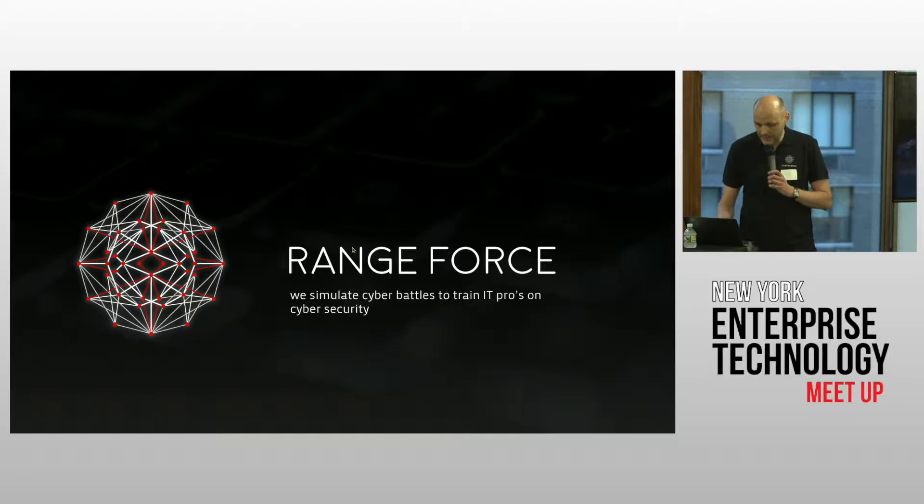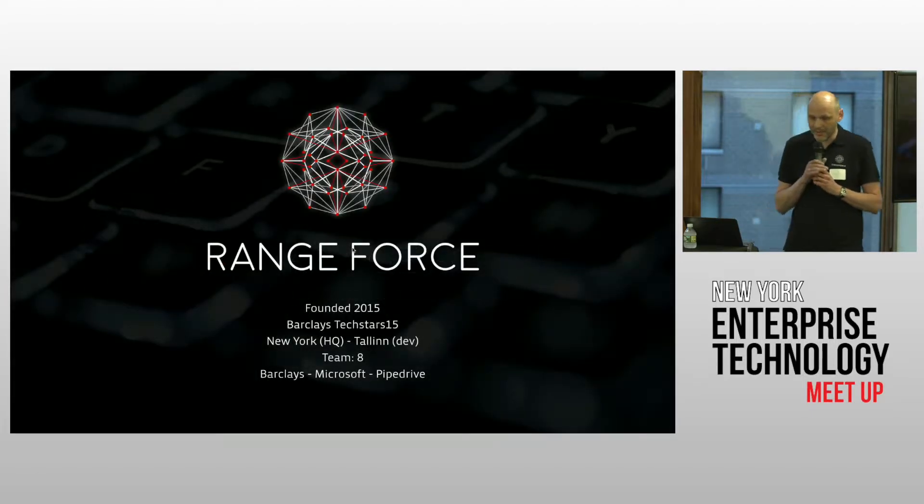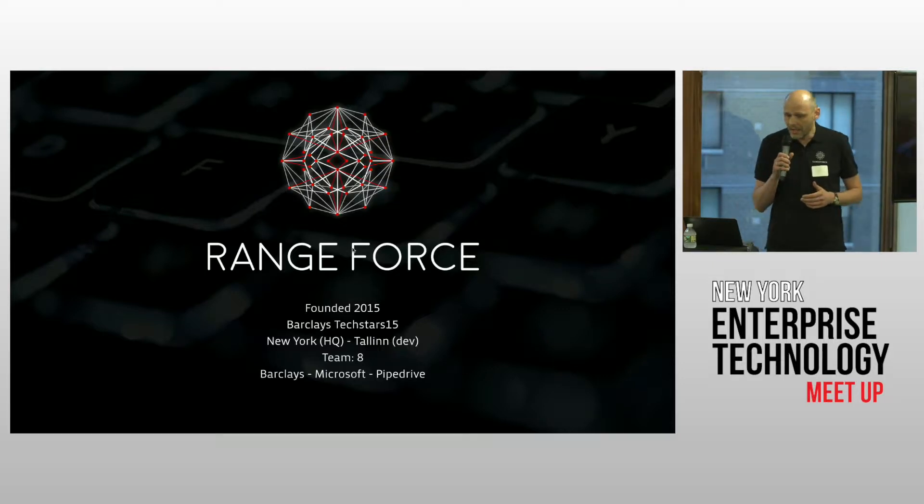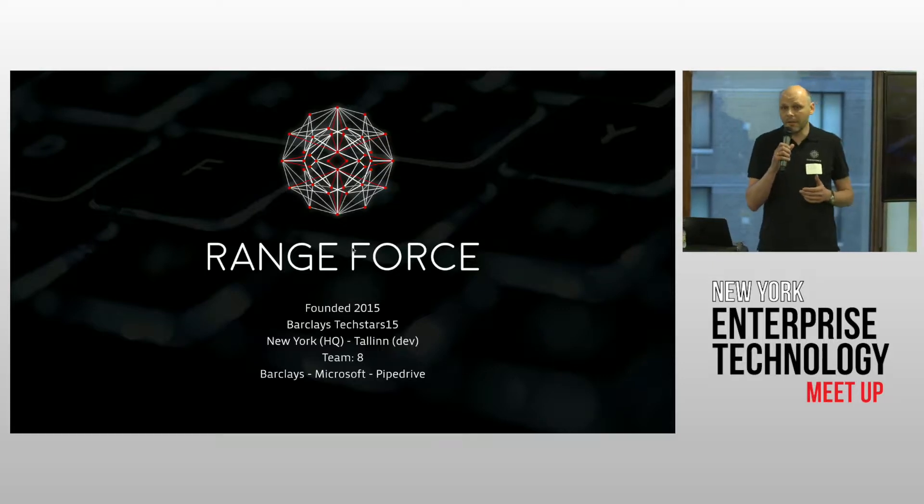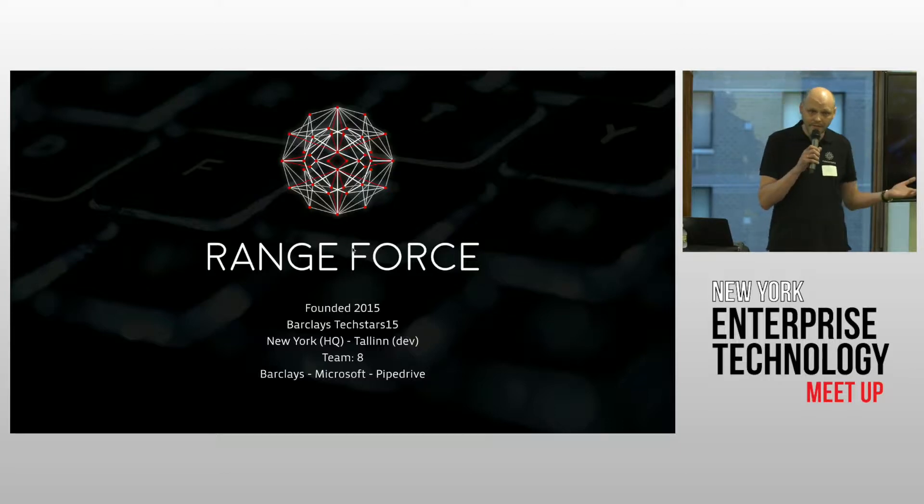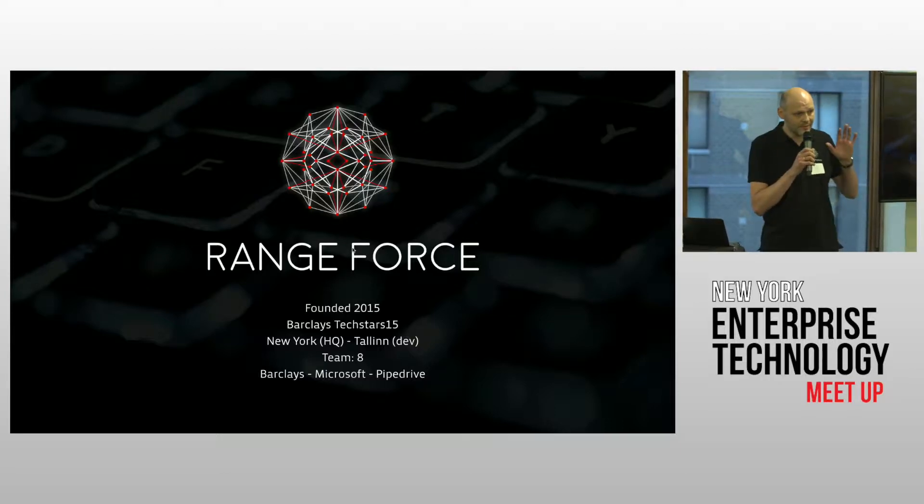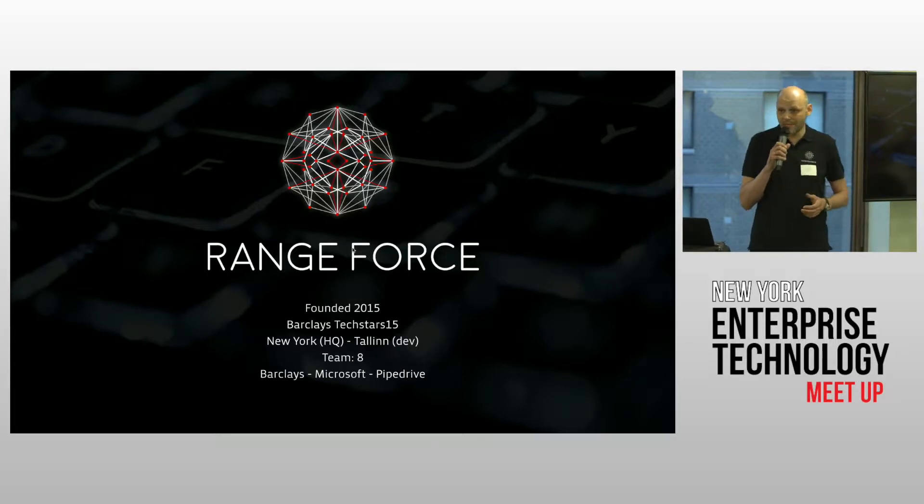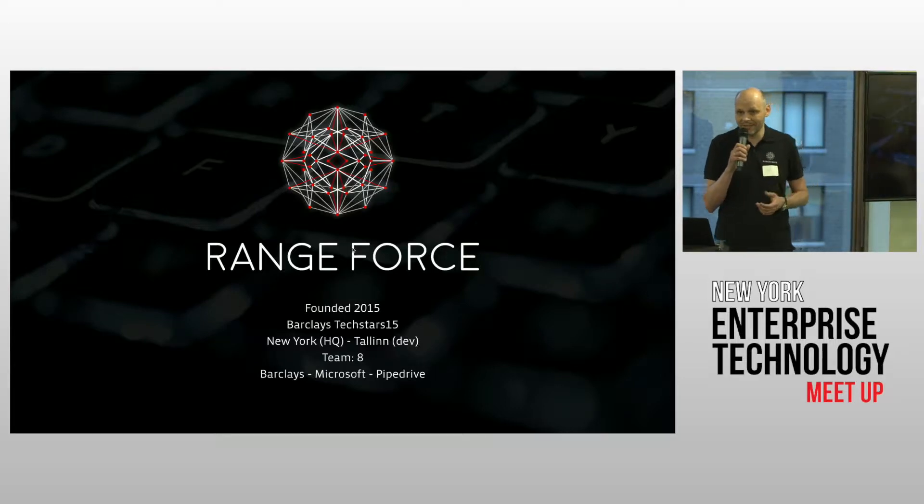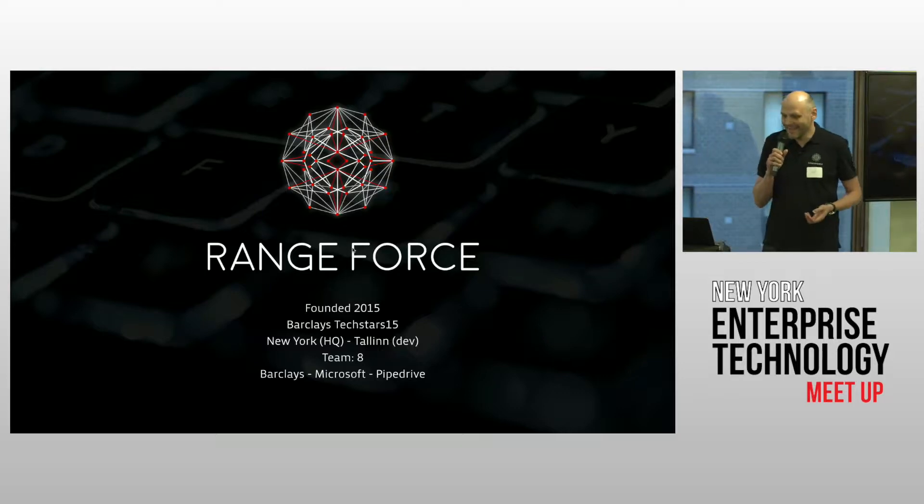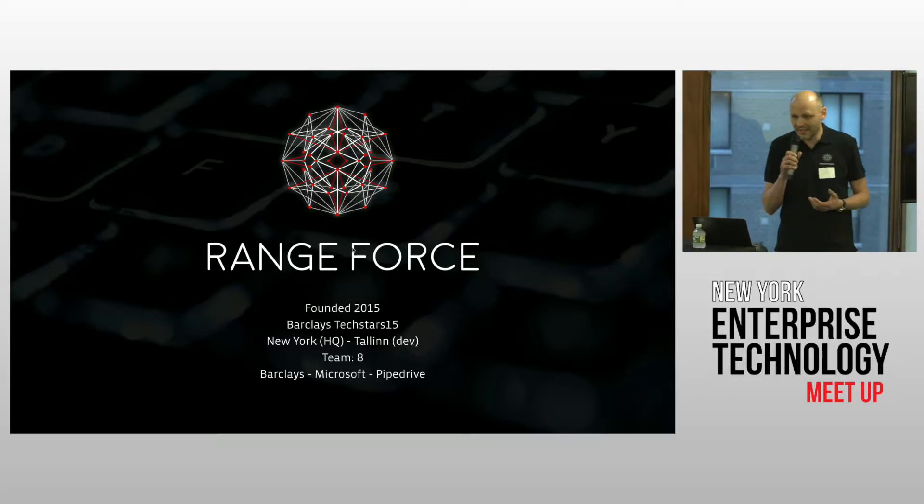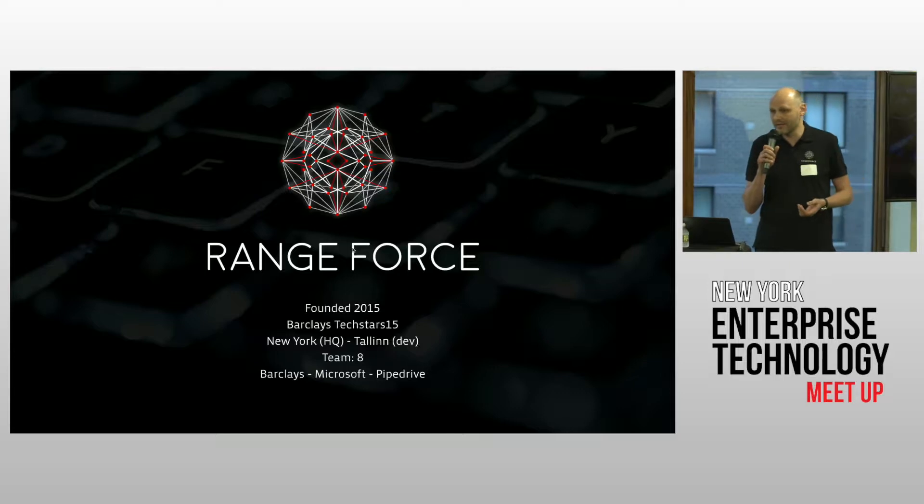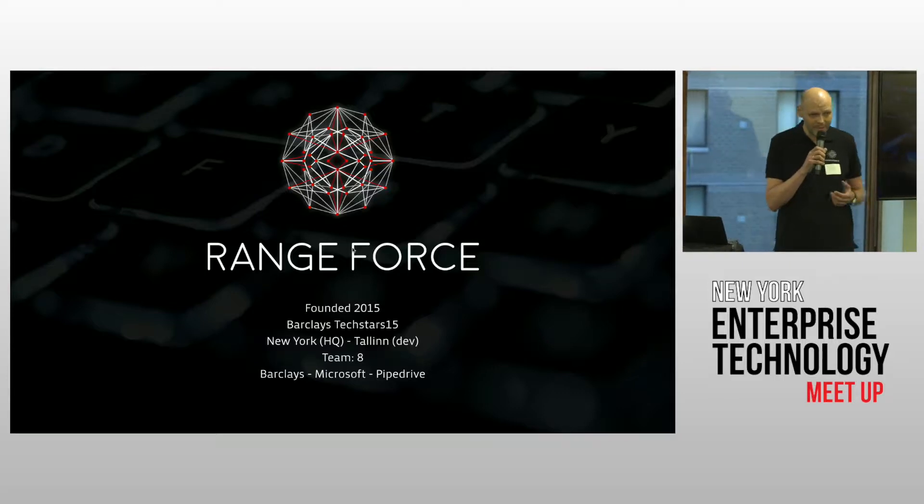Before we start, just a few things about Rangeforce. We started a couple of years ago, almost three years ago. We are alumni of Barclays Techstars accelerator here in New York. Headquarters in New York, development is in Estonia. We've got eight passionate people right now, six super passionate engineers, and major customers we work with include Barclays, Microsoft, Pipedrive, and now we've got more and more of them.